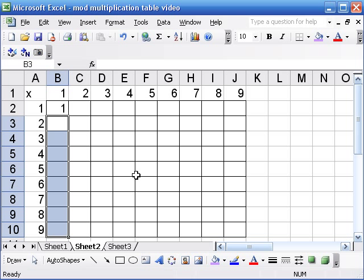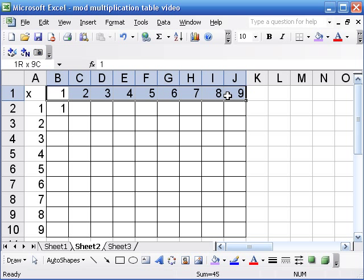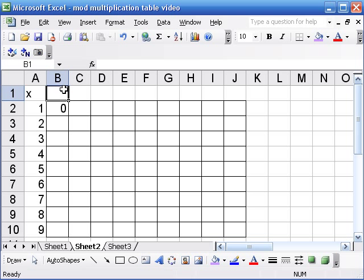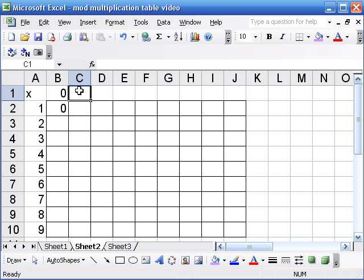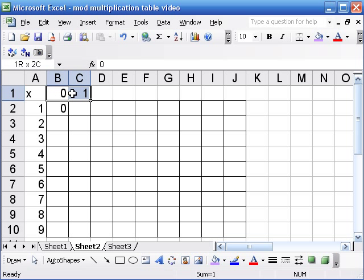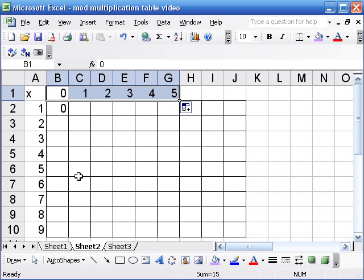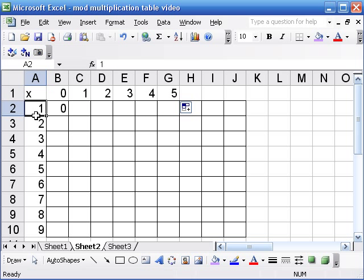Now, for modular multiplication tables, we'll usually start with 0, and by the way, you can use a very similar technique to make addition tables. Okay, so let me erase these, and I think I'm going to do mod 6, which means I go from 0 to 5.